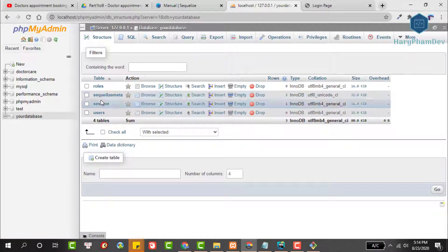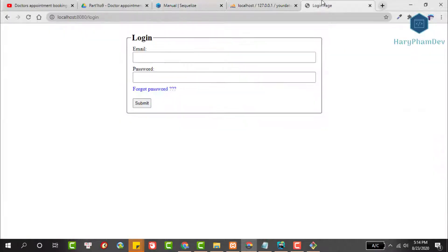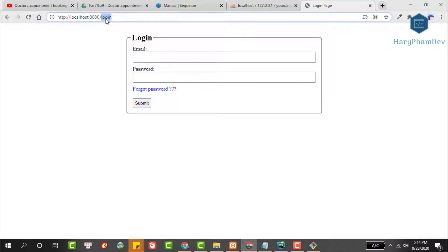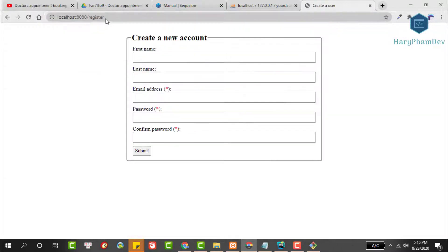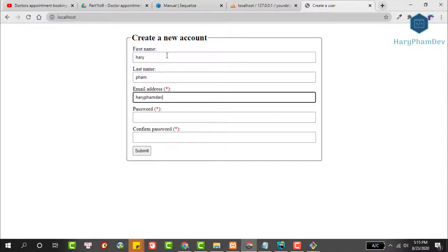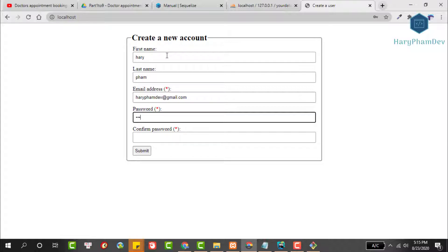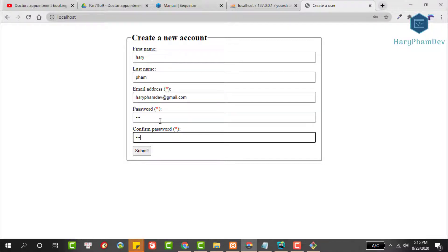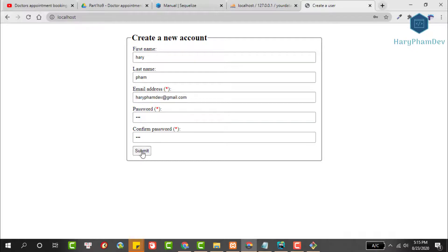To check the results, reopen the database. Refresh the database. Now we have the necessary tables for this project. To log into the system, first create a new account. Let's access the register route. We need to enter information such as name, email address, and password. Finally, click submit button to create a new account. When we create an account successfully, we will redirect to the homepage.